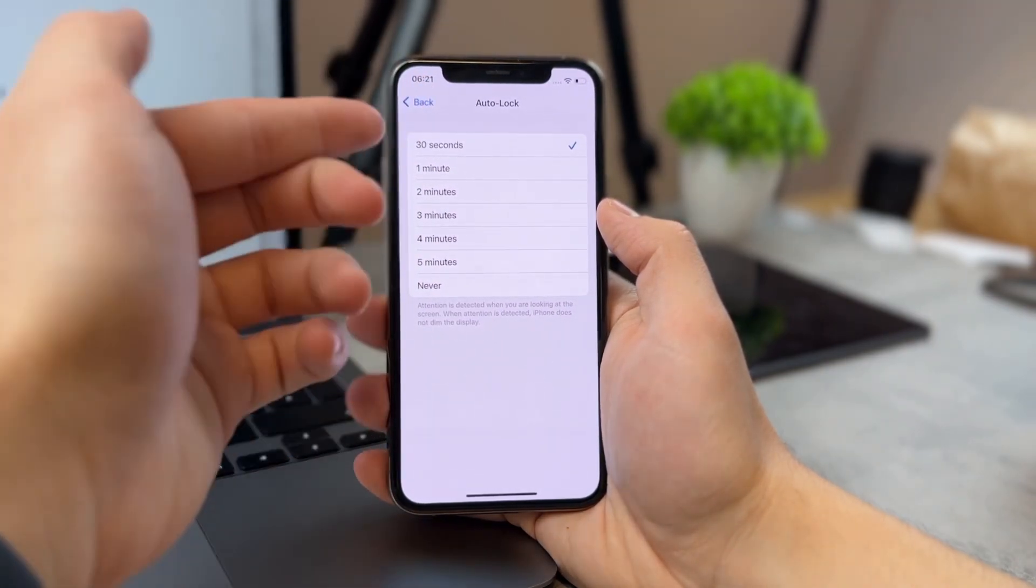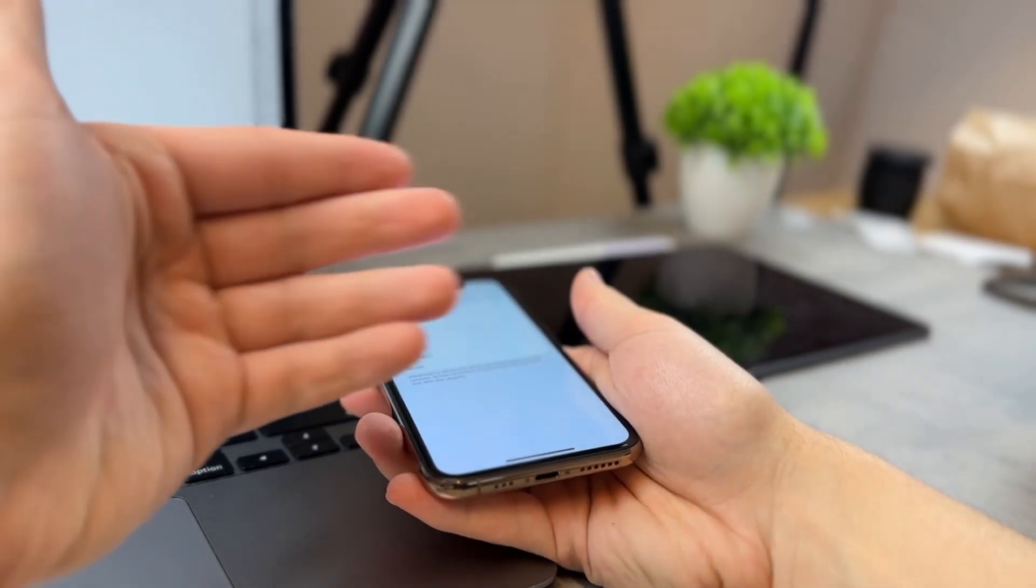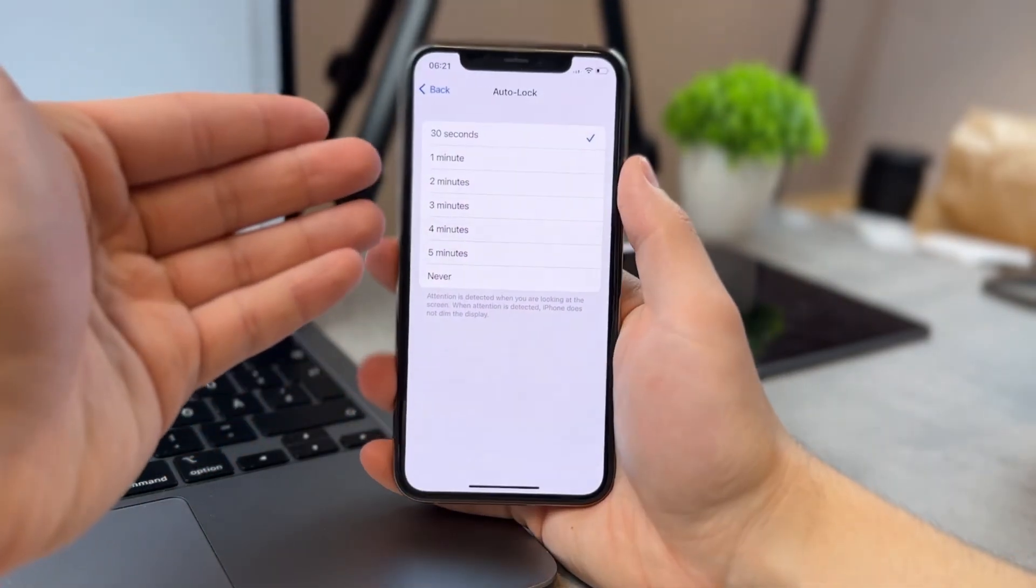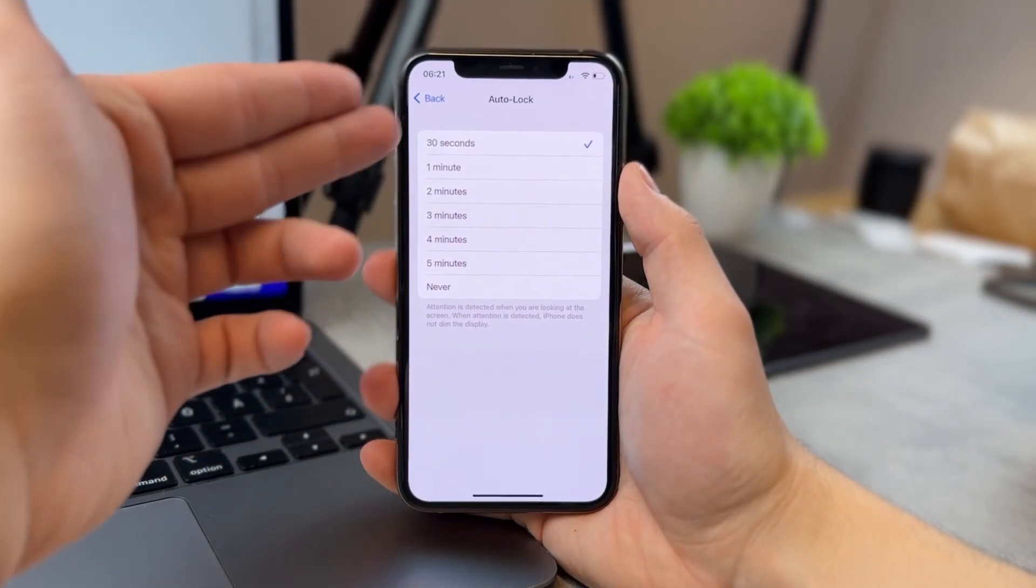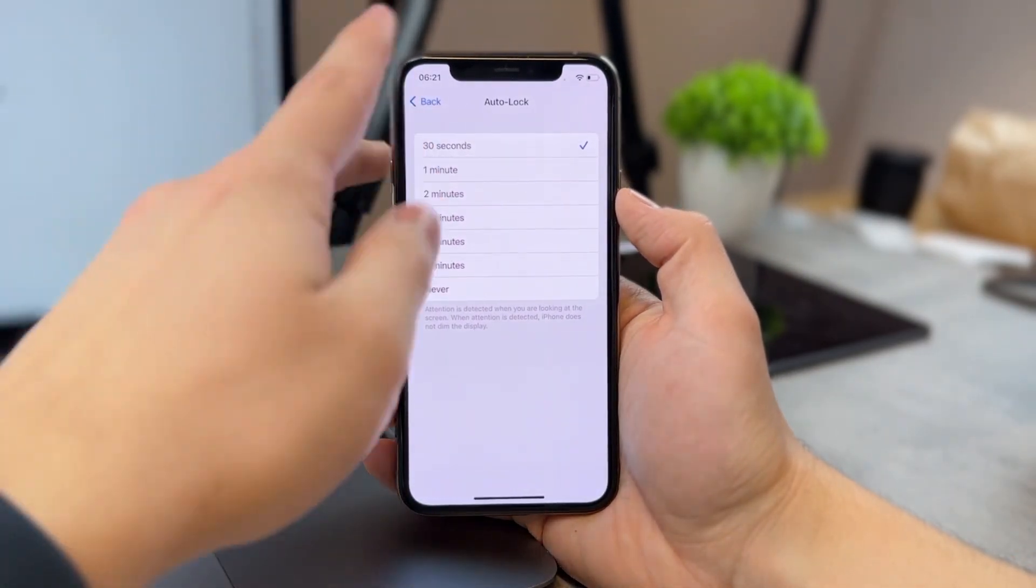However, if you keep it like this and place it flat on the table, then you're going to come back to a locked iPhone.